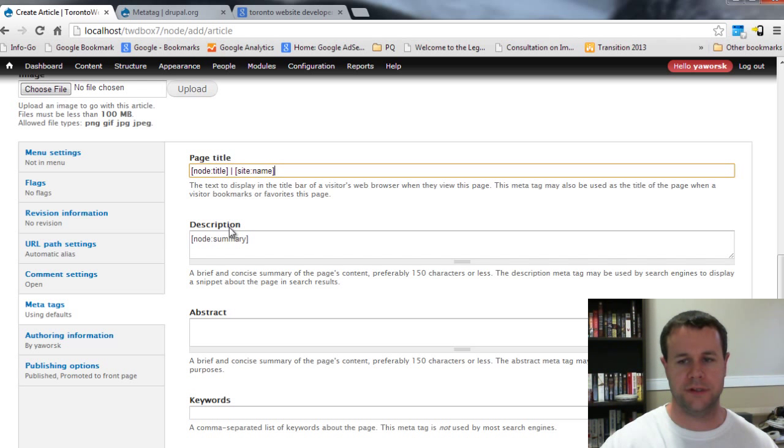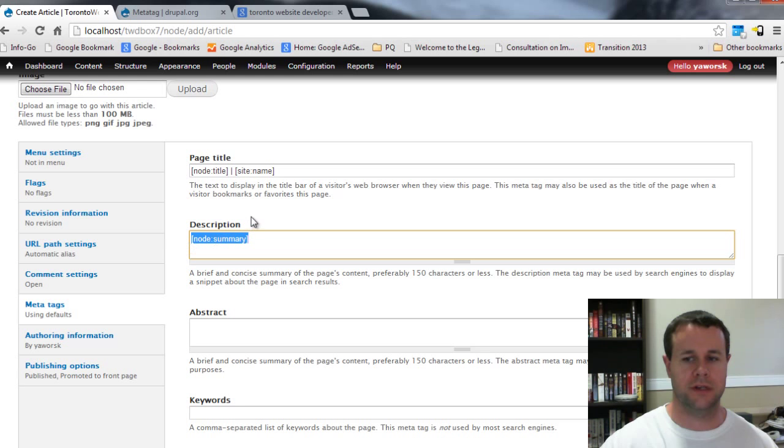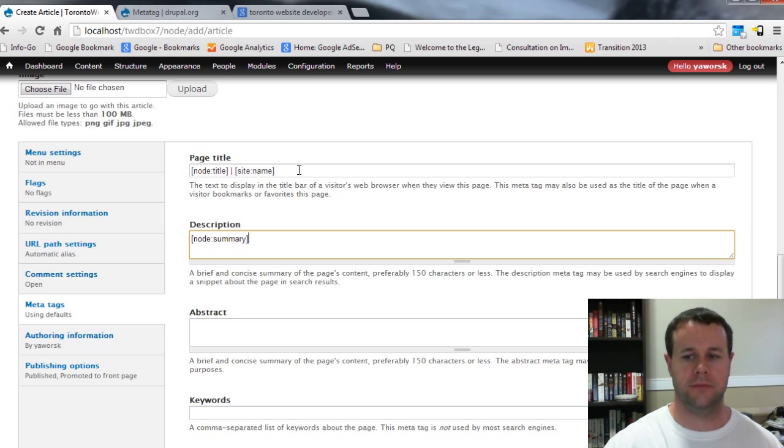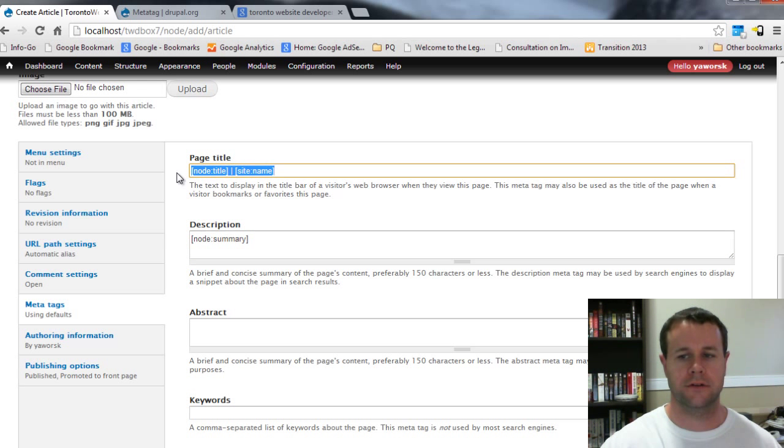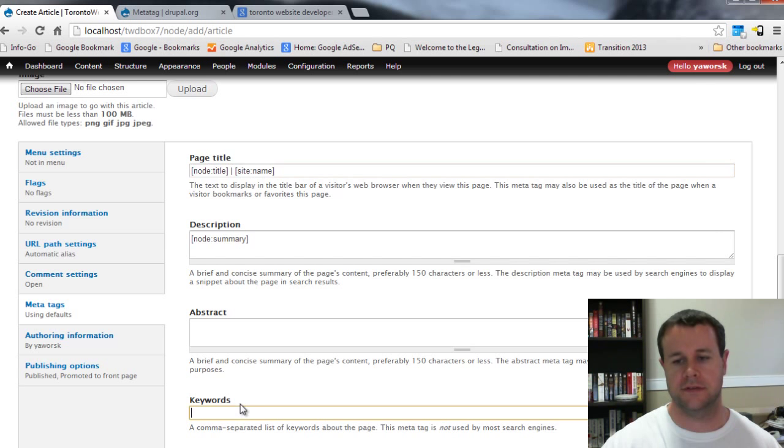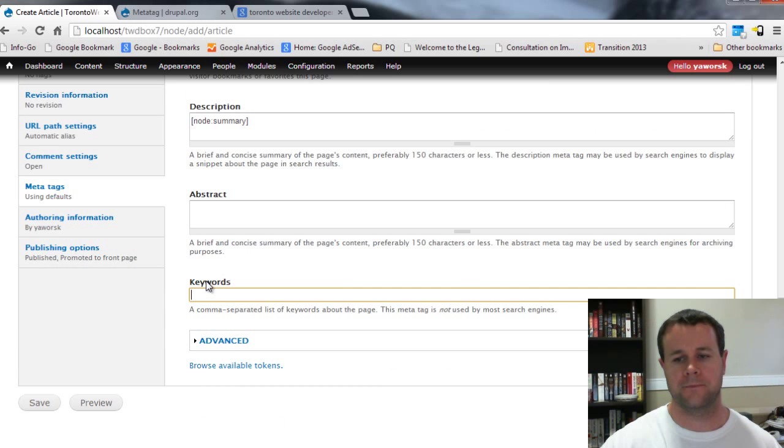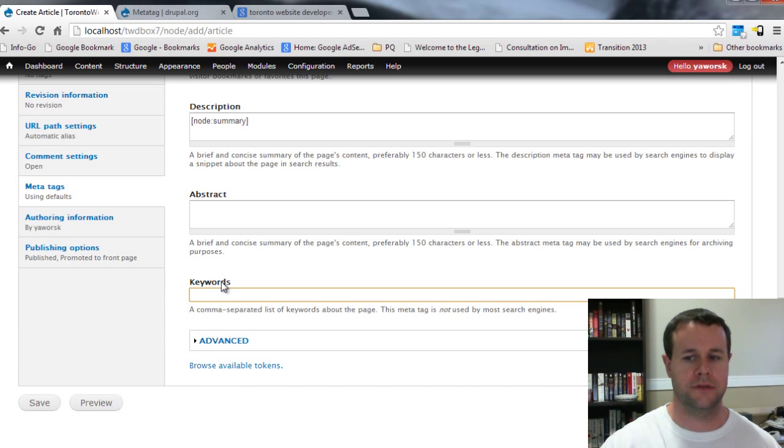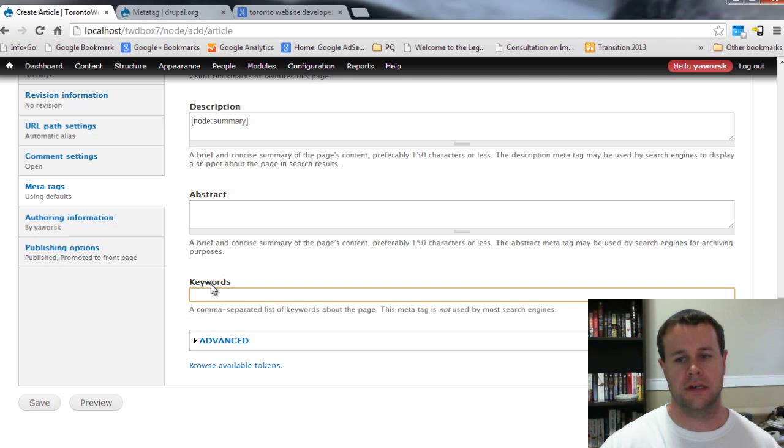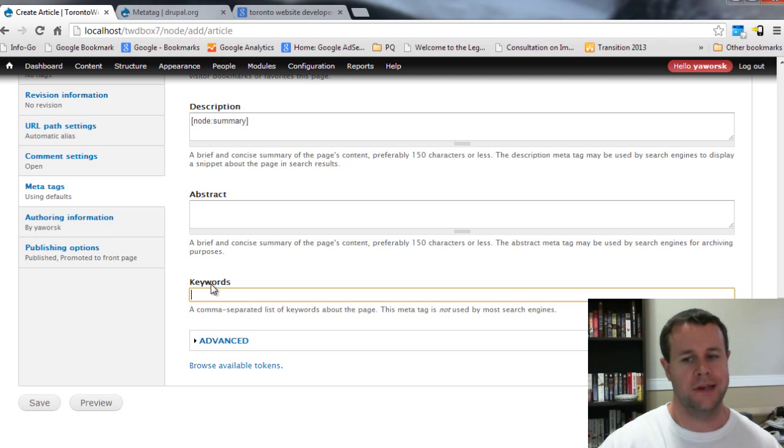You'll see I've got page title and this is the default being pulled in from the module which we just set. Then we've got the description. Again, the default is being pulled in and you'll notice that we've got tokens here because that's a dependency.